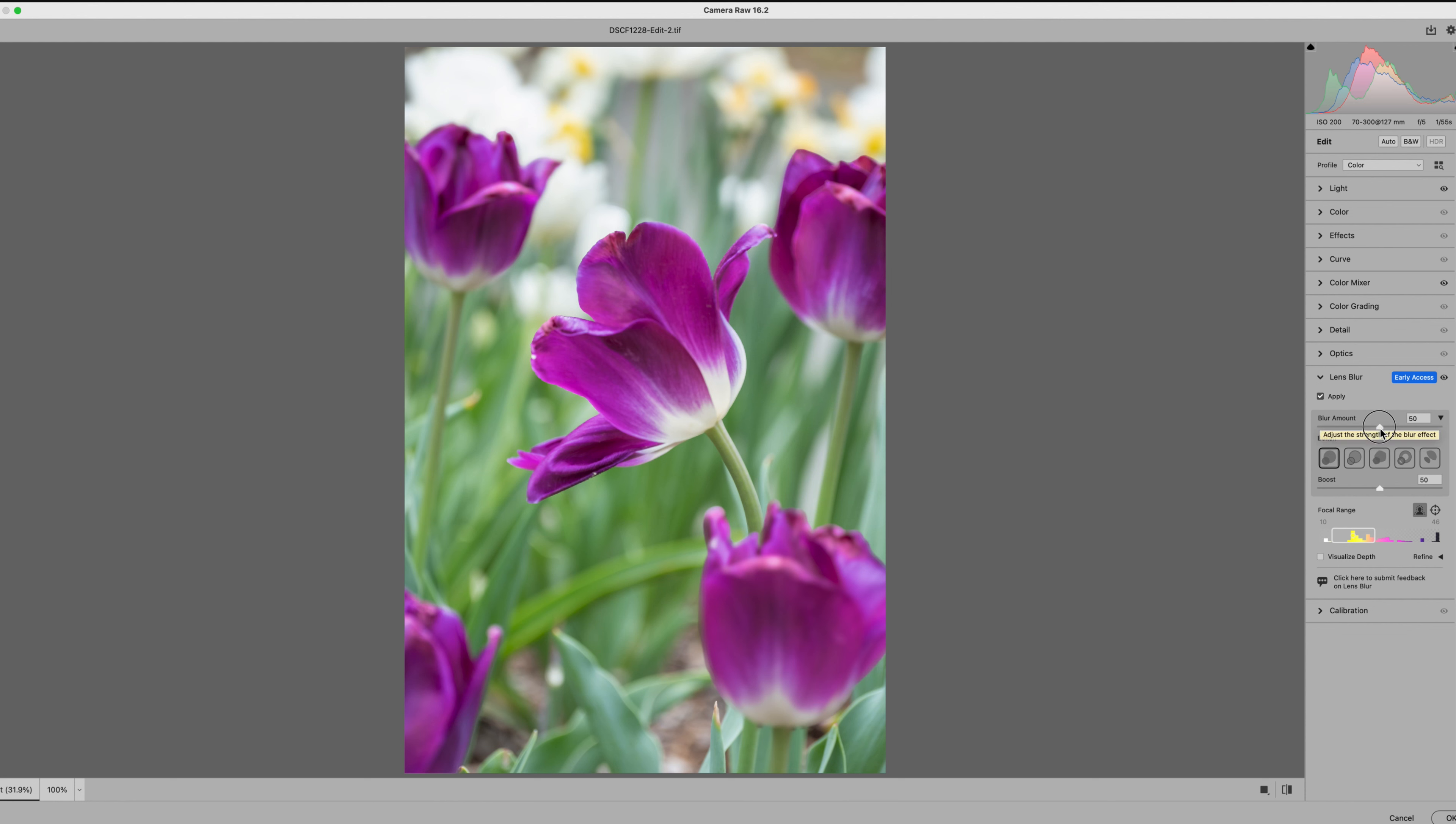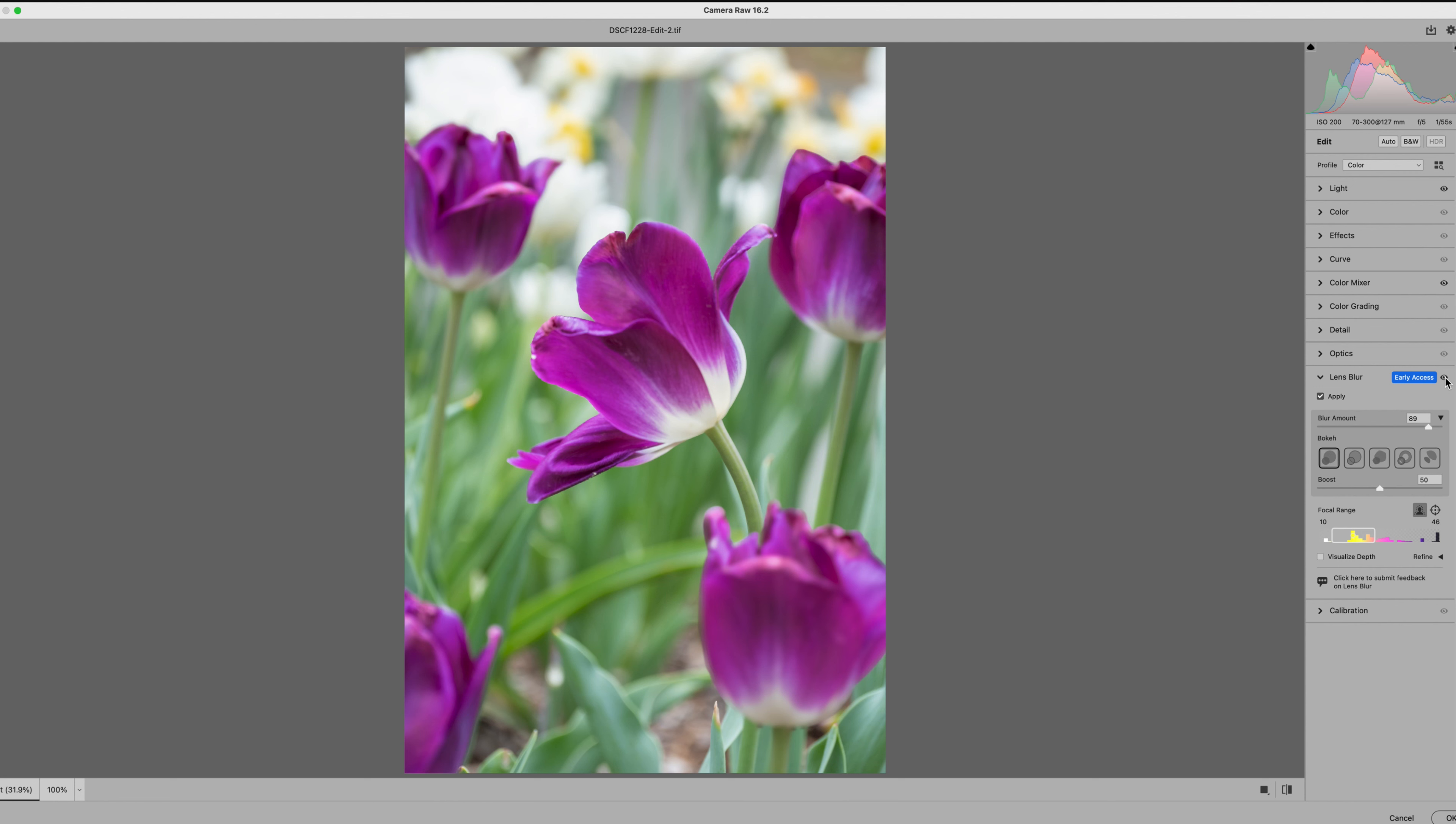So now what we're going to do is just pump that blur up. I like to take it pretty high so that I can see what it's doing to my image. And you also have some boost options related to bokeh. I'm not going to worry with that right now. I just want to focus on the blur. Now if I go in and turn this off and back on, I'm not seeing a huge impact in my image. I'm seeing the background but not all of these tulips. So let me show you the reason why.